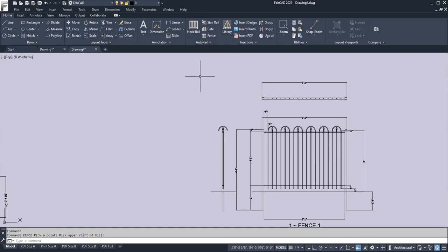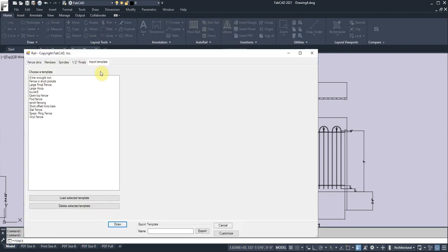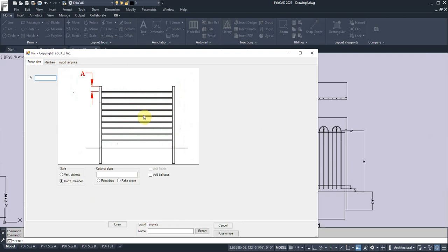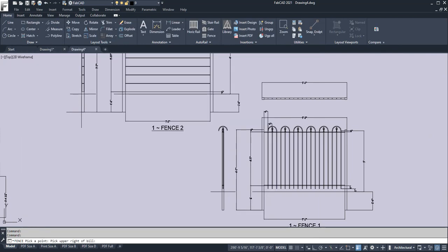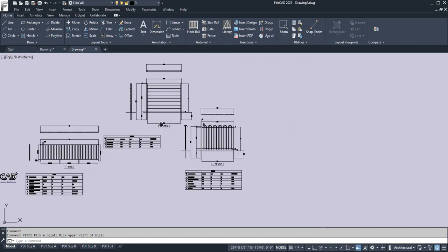For those of you who have older versions, the fence program also has horizontal members. So if I click on this template here and load that, you notice there's horizontal designs here. Also horizontal for the gate as well.